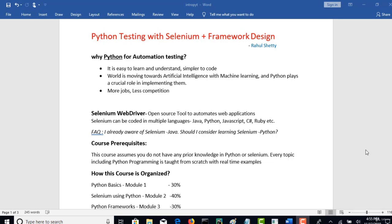Choose Python language for automation testing. We all know that Java is commonly considered for most automation testing tools. But why Python and why consider this language as well? Let's try to understand the importance of Python first.